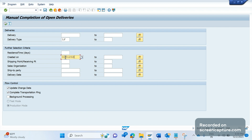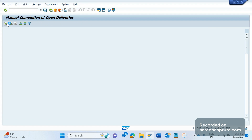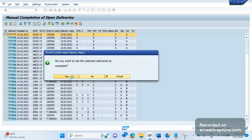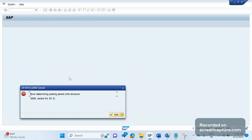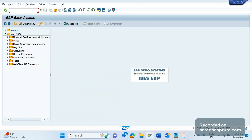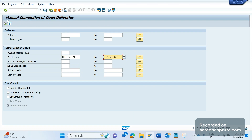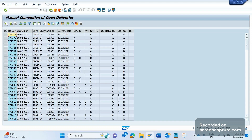After executing again with more results, I click 'Complete Deliveries' and click Yes — but I'm getting the same error again. Let me run the transaction one more time. There are some system issues here, but this is how the activity should be done.